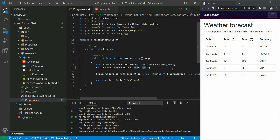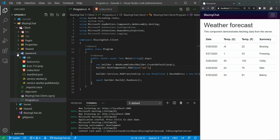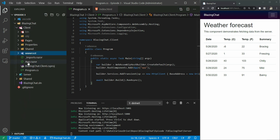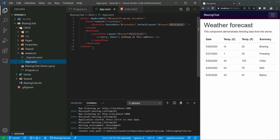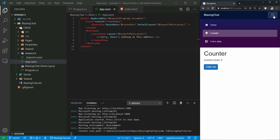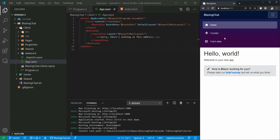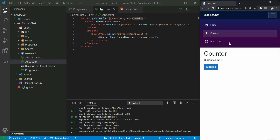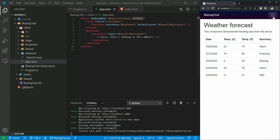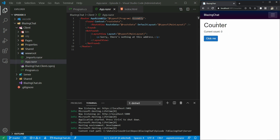If you want to know where the App root component is, you can find it in the client folder. Opening this root component, you can see it has a Router which routes all addresses - it checks if the address is in the same assembly or not. We'll talk about routing in the next episode, but it uses RouteData and has a default layout which is MainLayout.